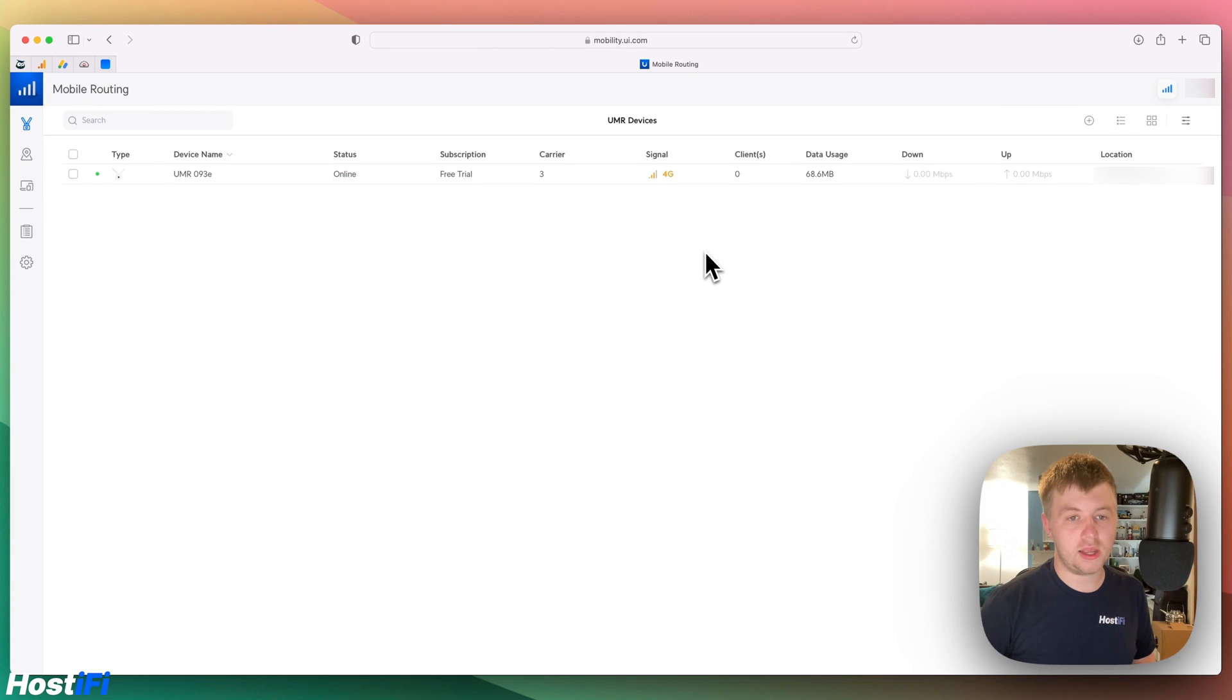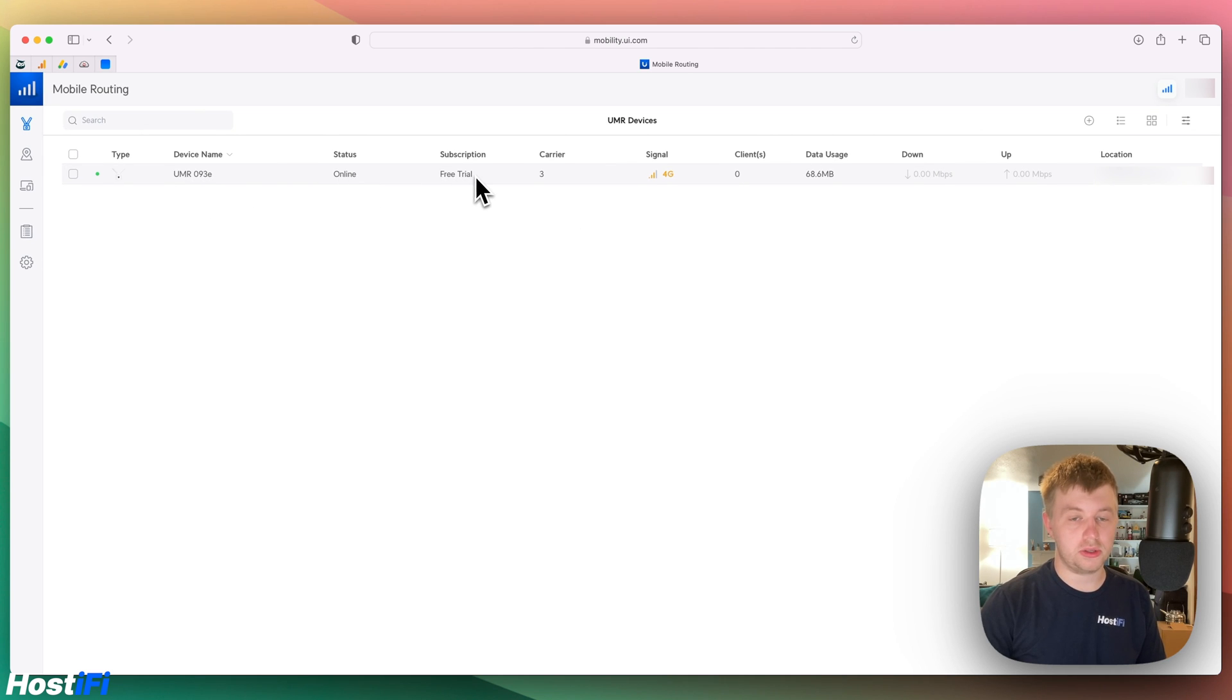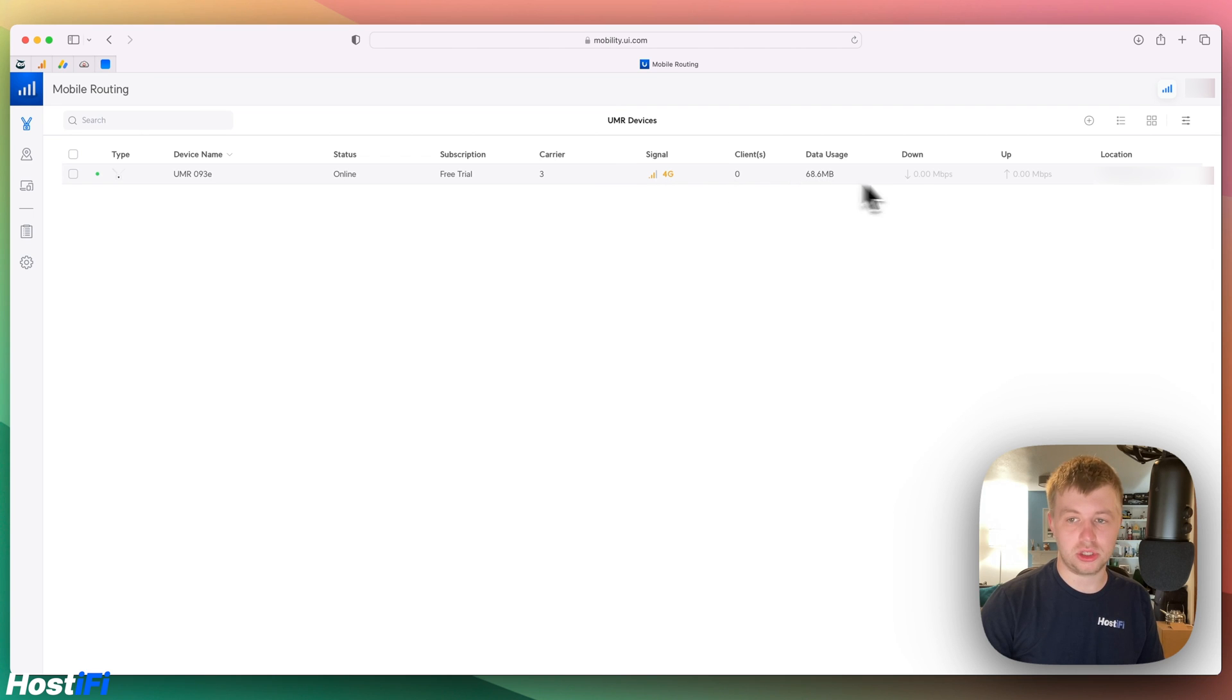Now the UMR is up to date we can see what features it's got. We've got the device name here, the status, the subscription status, the carrier, my one's Three, the signal it's got, how many clients are connected, the data usage, the up and down usage as well as location.